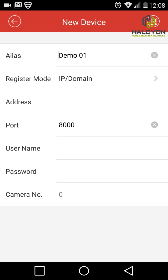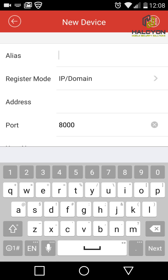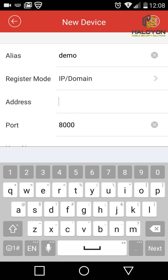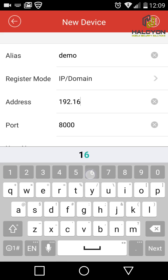For the alias we can put any name we want — in this case we put 'demo'. For the address, you'll use either a fixed IP address that you pay your internet supplier for, or a domain name provided by us.